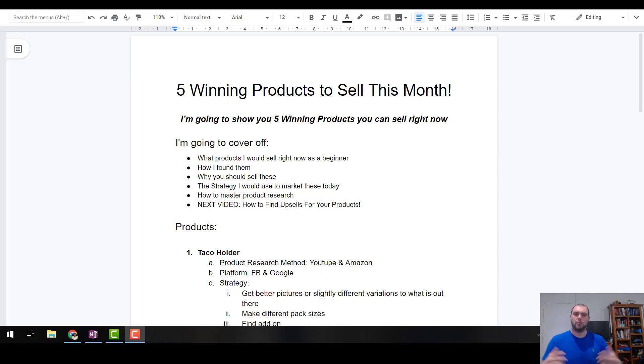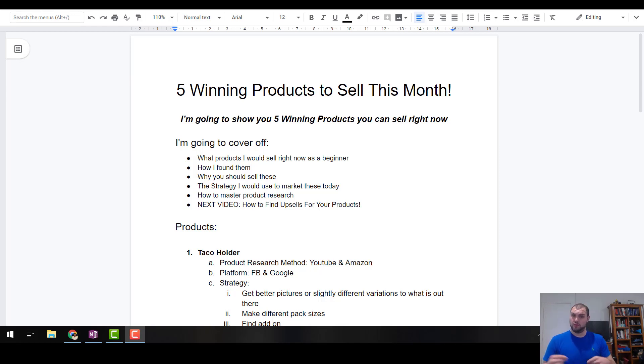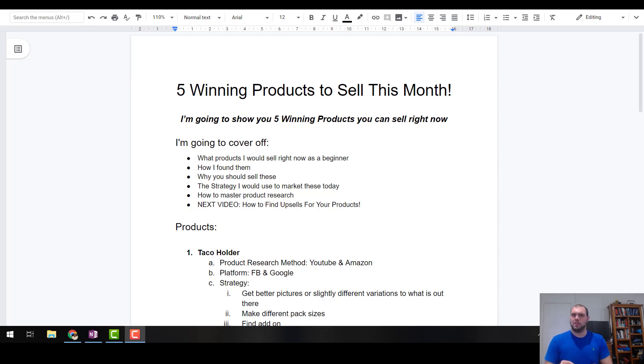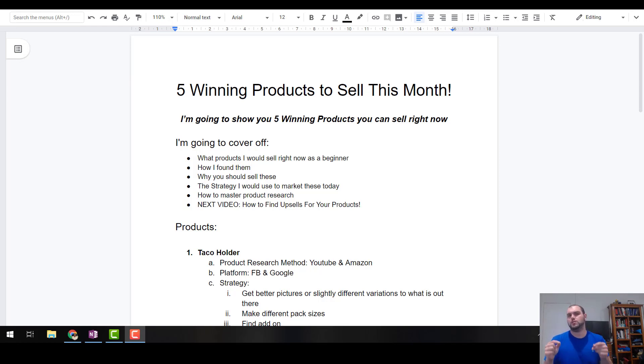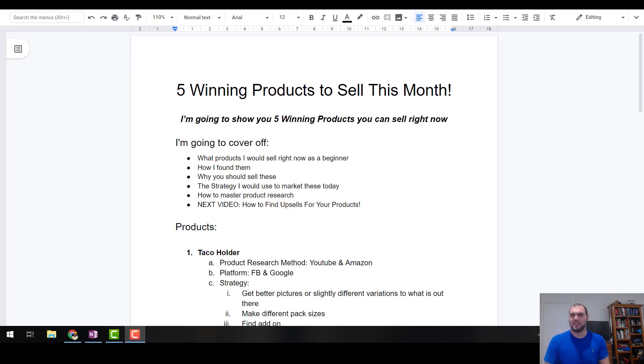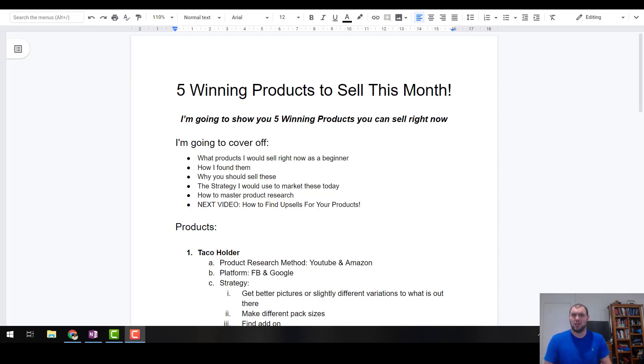So what I'm going to cover off is what products you should sell right now as a beginner, how I found them. So I'm going to run through the strategy, why you should sell them, like what are the requirements, the strategy I would use to market them. Because always, if you find a product, you need to have a strategy and you've got to stick to that strategy in order to achieve the goals that you want.